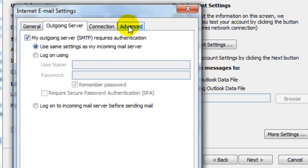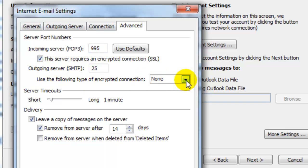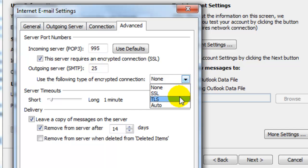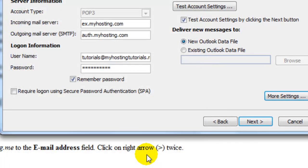Then select advanced tab. We're going to check that this server requires an encrypted connection. And for the outgoing server, we're going to change this in the dropdown to TLS and select OK.